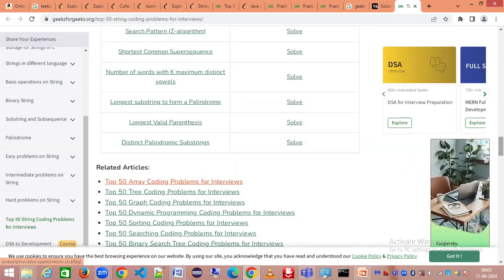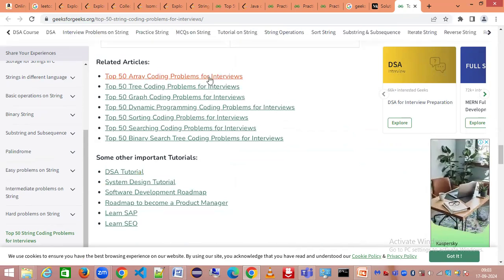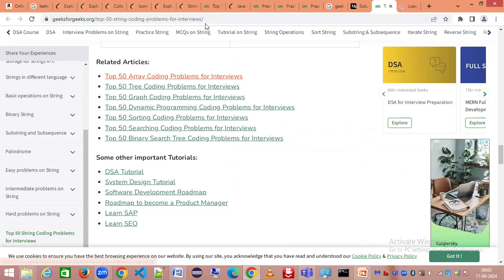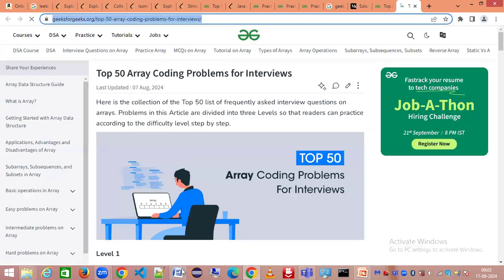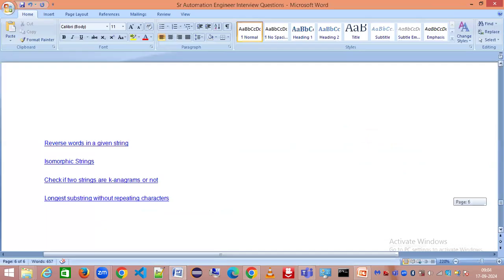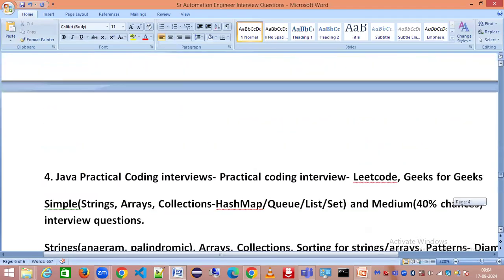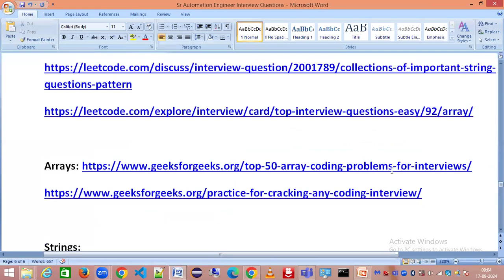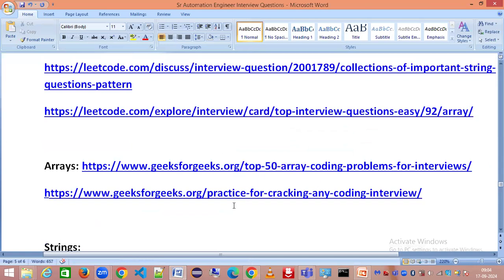This covers everything — arrays, strings, and mathematical problems — all that you need to know. I hope this session is very useful to you all, as it will prepare you for senior automation engineer coding interview rounds. Believe me, this is more than enough because we've covered all the areas and this is all they would expect. Wishing you all the best for your interviews. Please like my video and subscribe to my channel. Thank you so much!